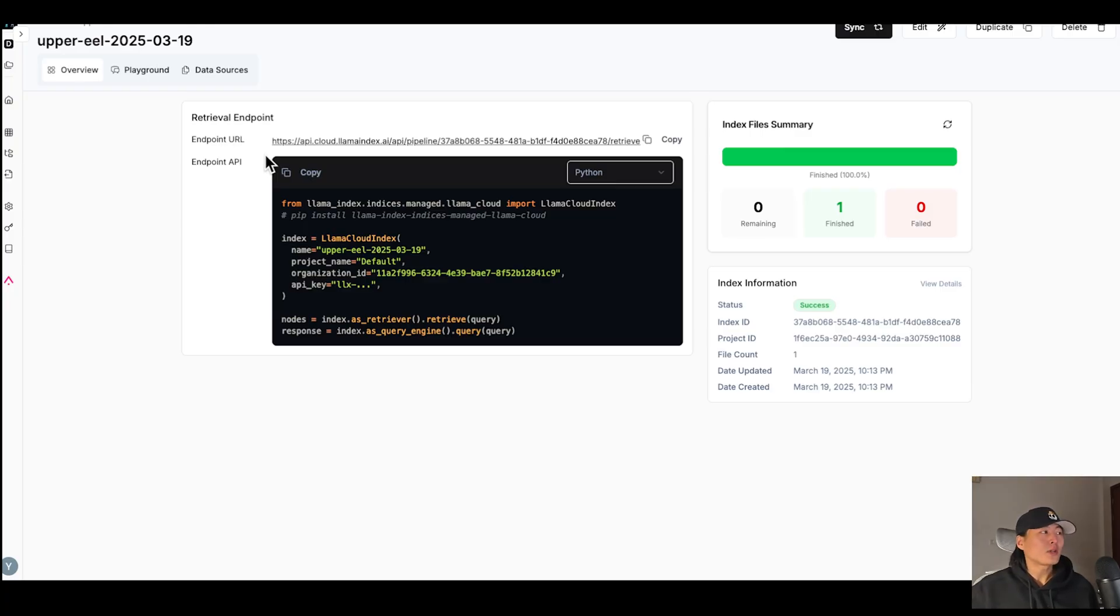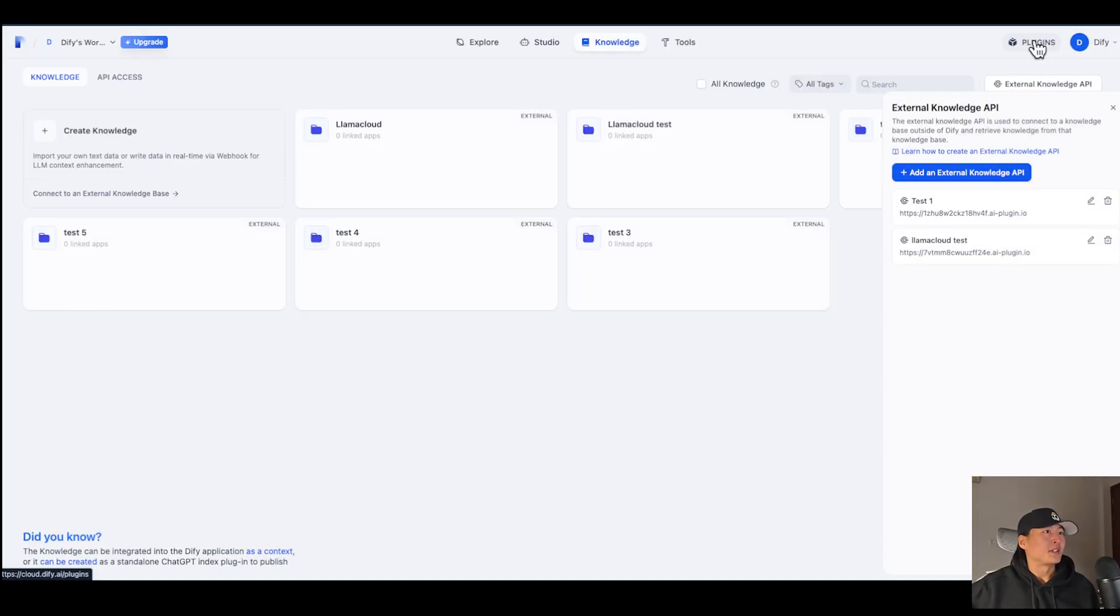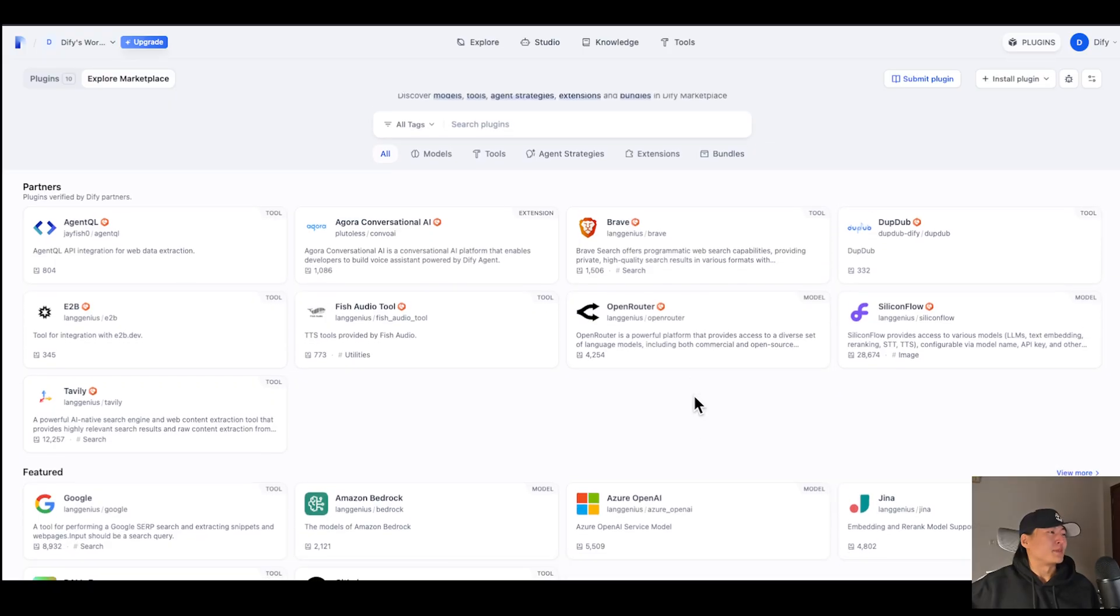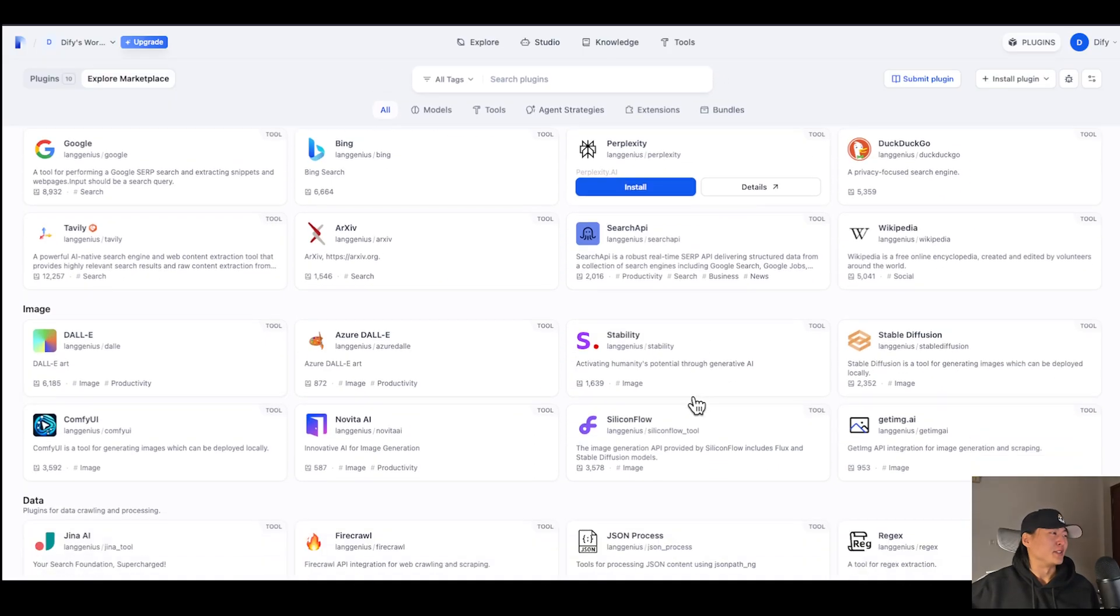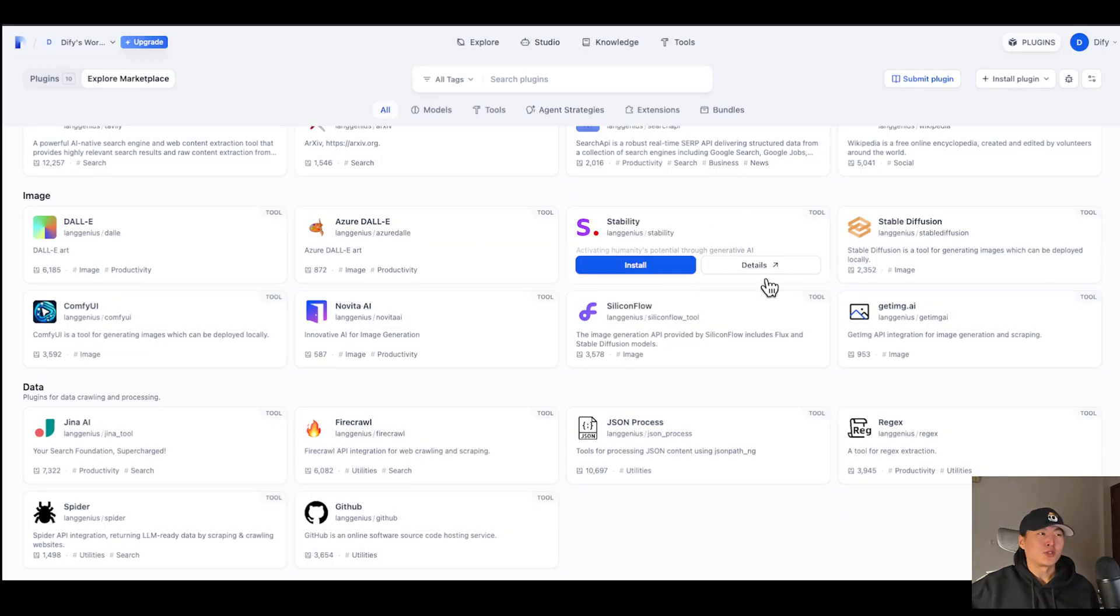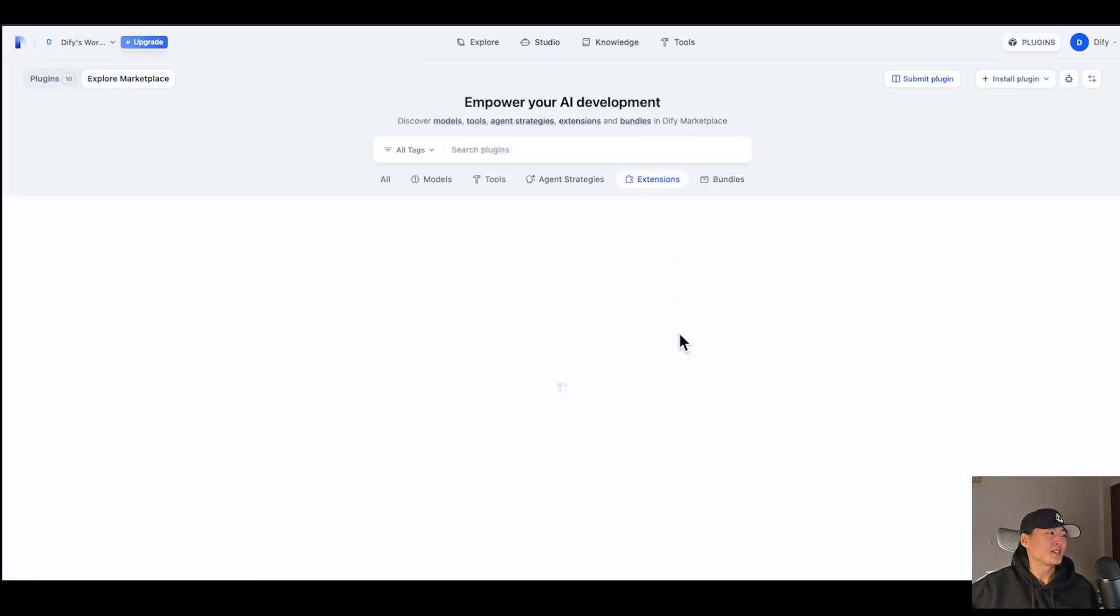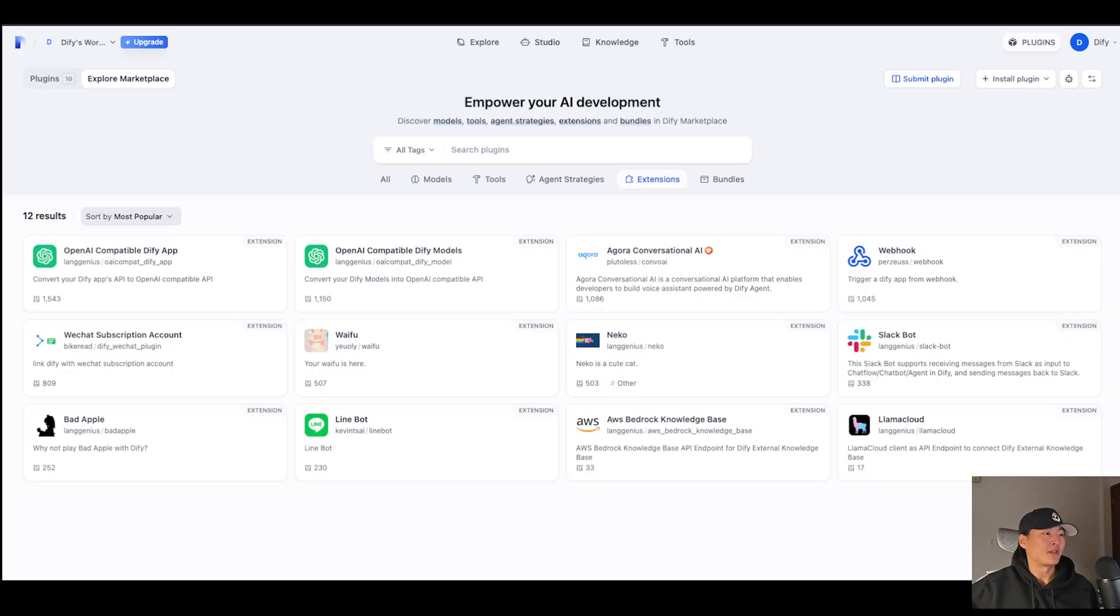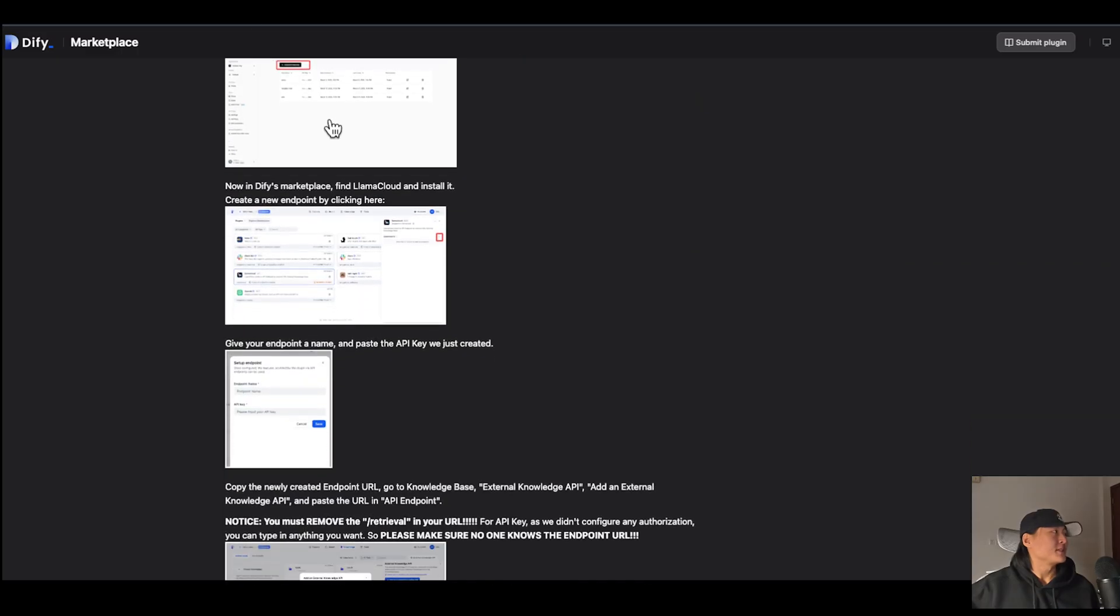So what I'm going to do here is I will go back to DeFi and here click on Plugins. And now we will be at our marketplace. Amazing, right? We made all these third-party tools available for you. You can just click on Install and use whichever tools you want in your project. So let's go to Extensions. And you will see we have the Lama Cloud here. There is a very detailed guidance on how to use it.